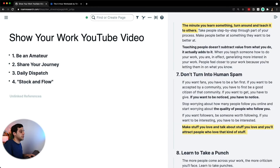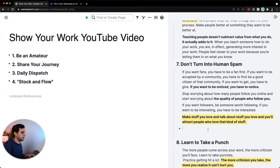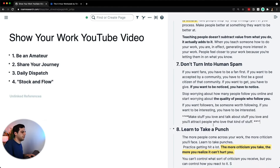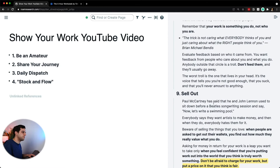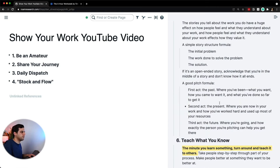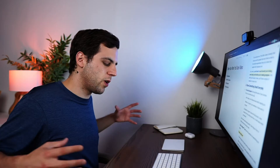'Teach what you know' does resonate. 'Human spam,' probably don't want to talk about that. 'Learn to take a punch,' probably maybe. 'Sell out,' 'stick around,' not really. So these are the parts that really resonated with me.